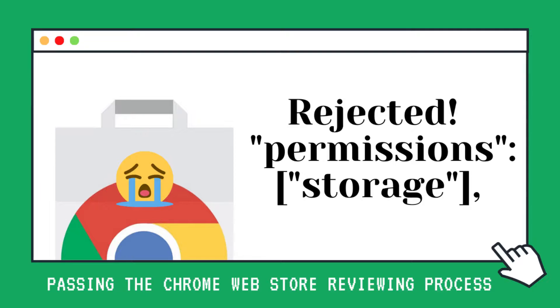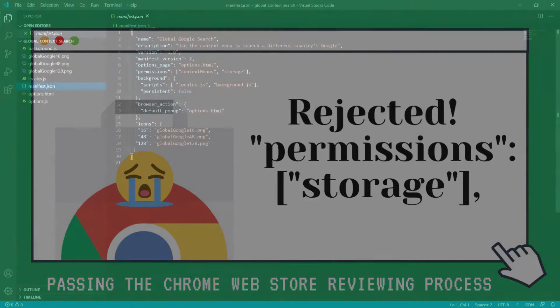In this video, we are going to be talking about storage and its companion unlimited storage. Let's see if we really need these. Let's get started.